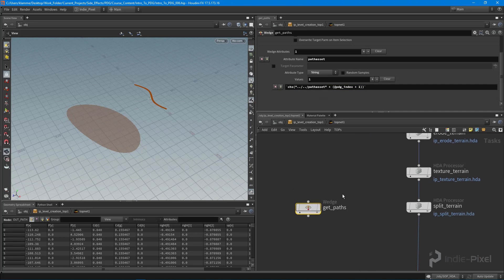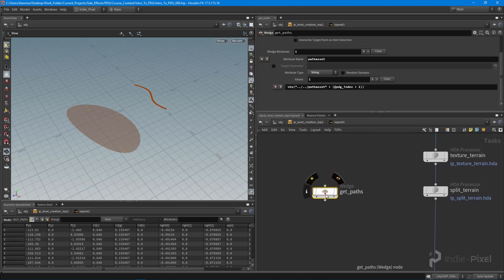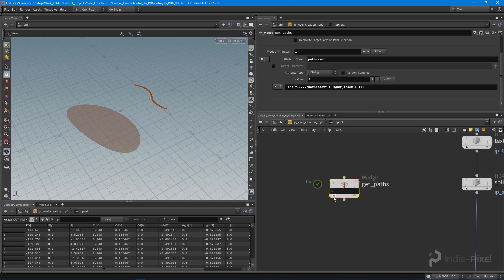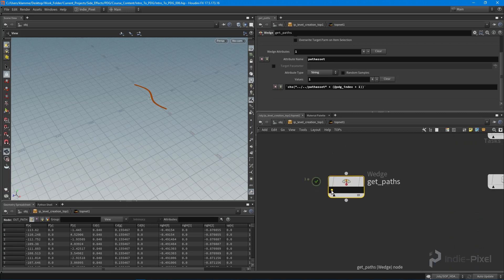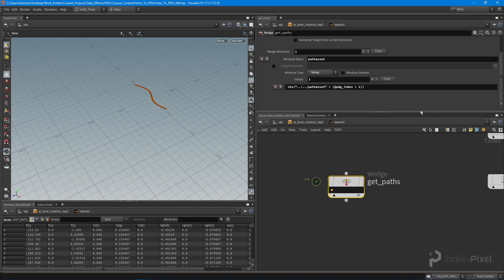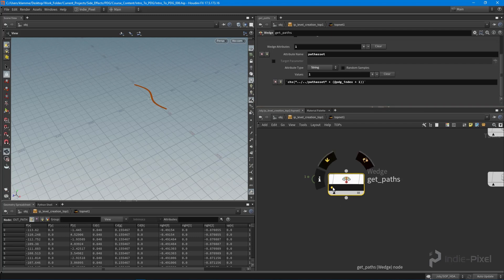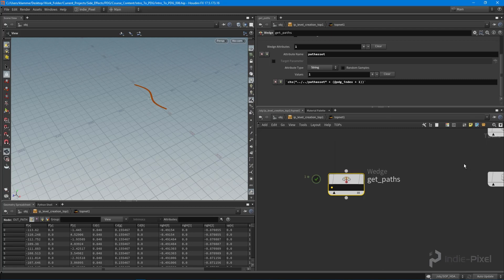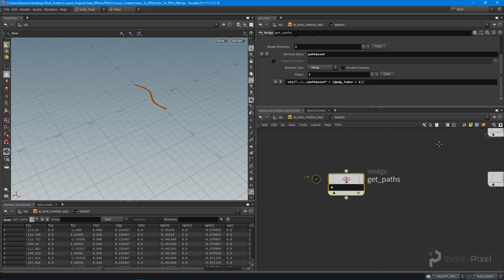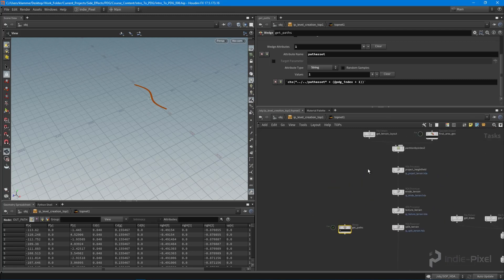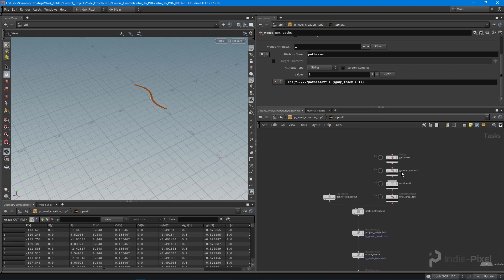So now if I were to cook this, and by the way, you can actually do shift V on the keyboard. You can see that we get one work item because we have one path. And our path asset attribute has the string in it called OBJ IP basic path one. So now what we need to do is we actually need to import all that geometry. Currently we just have the path to that particular node, that SOP node. But what we need to do is we need to import the geometry into our top network so we can start to work with it.